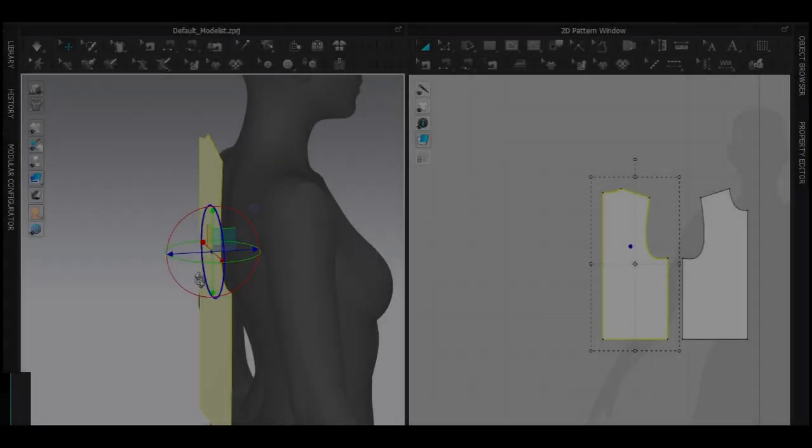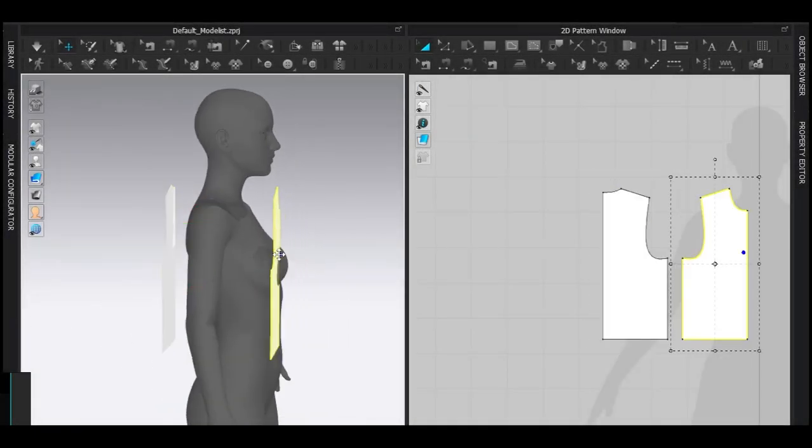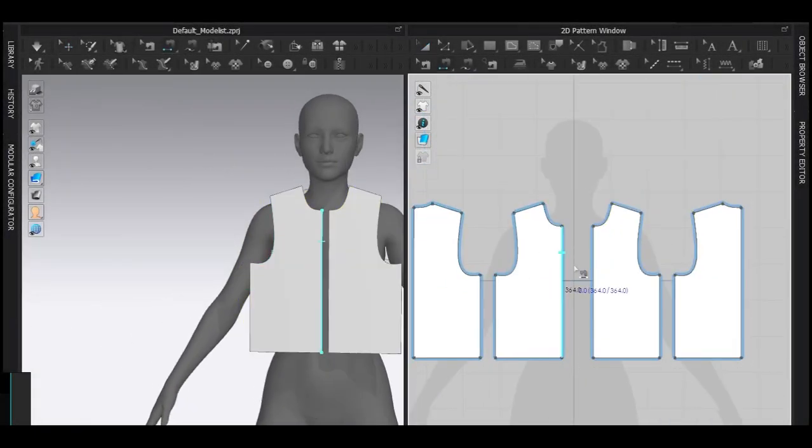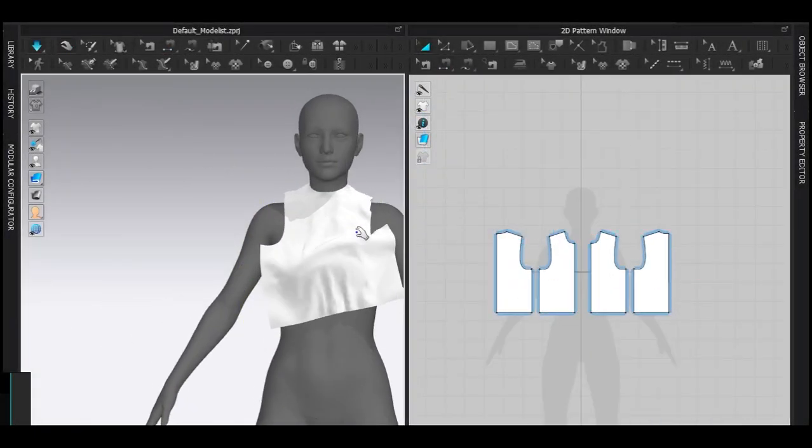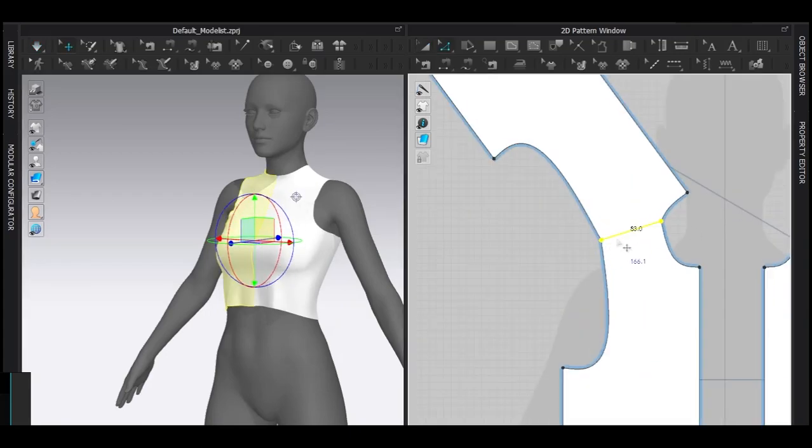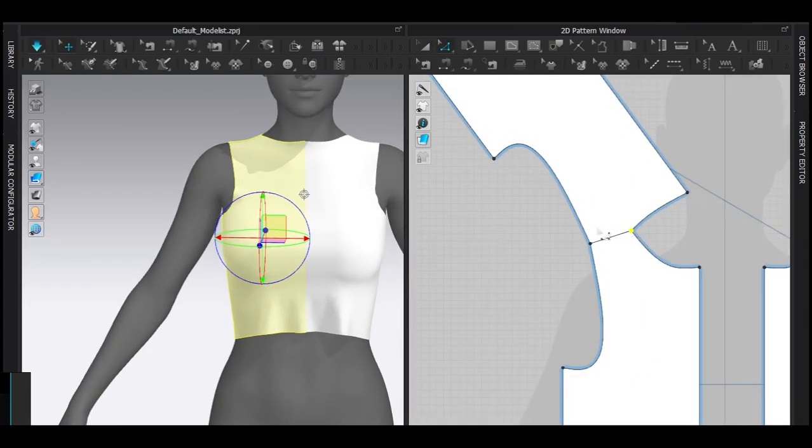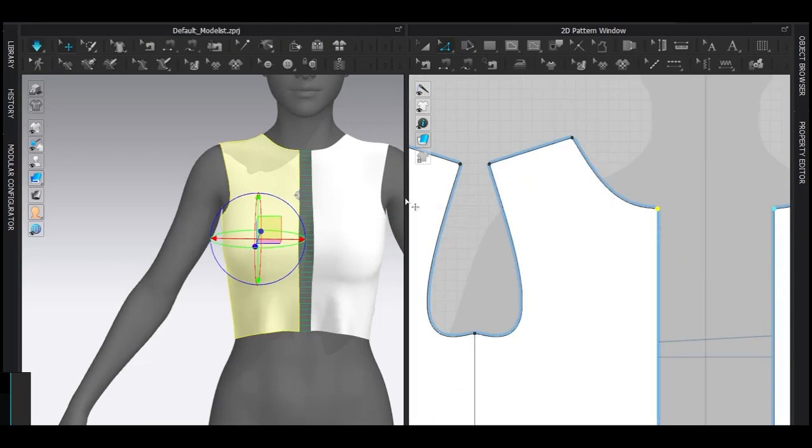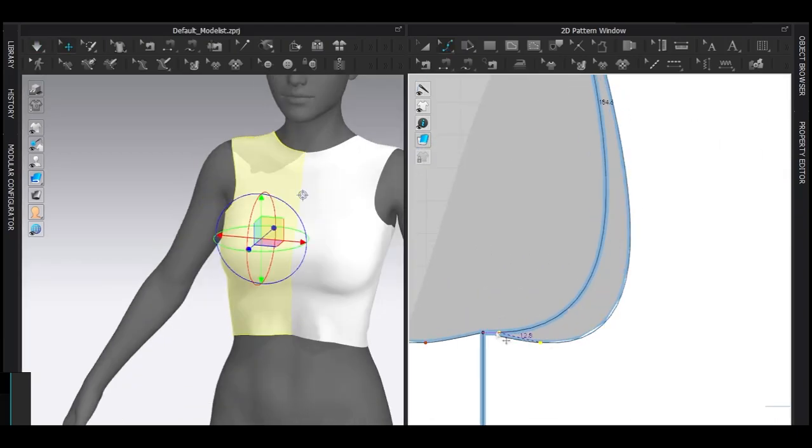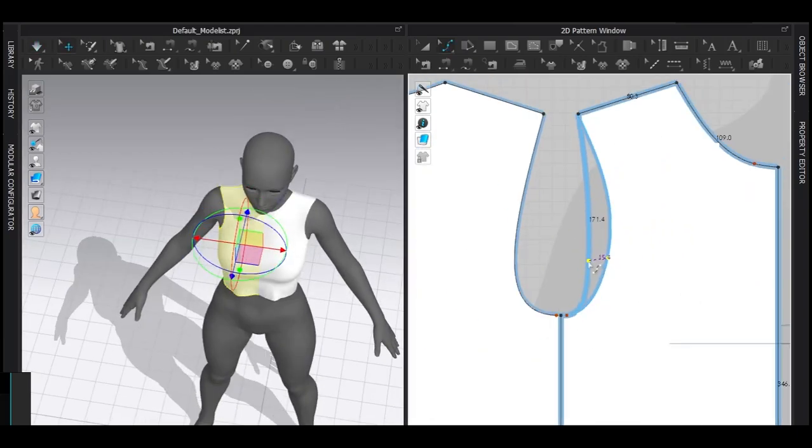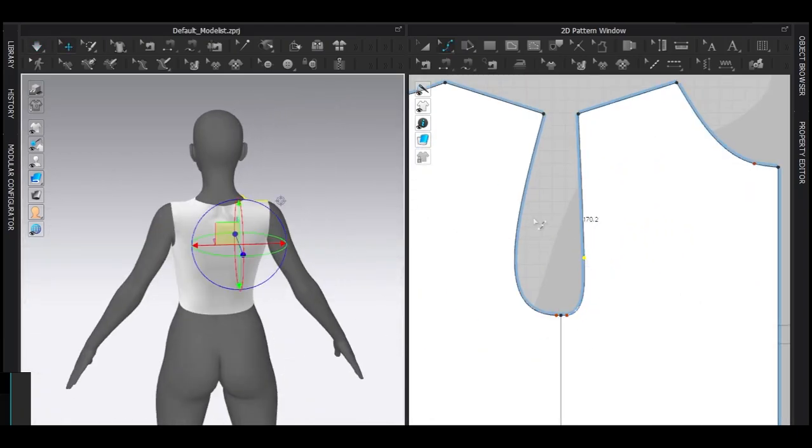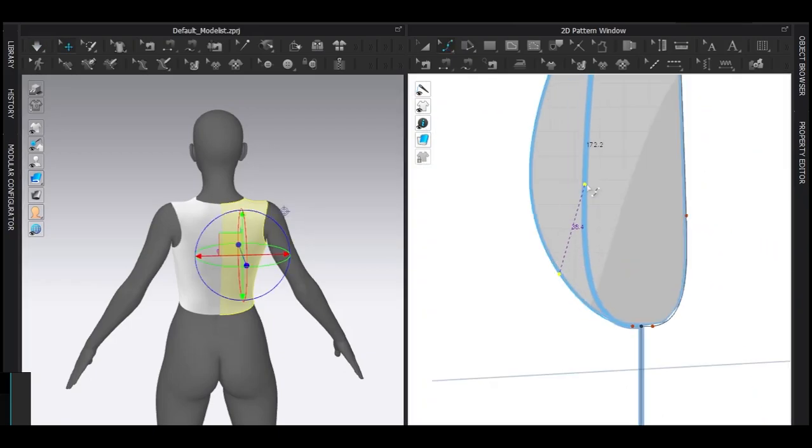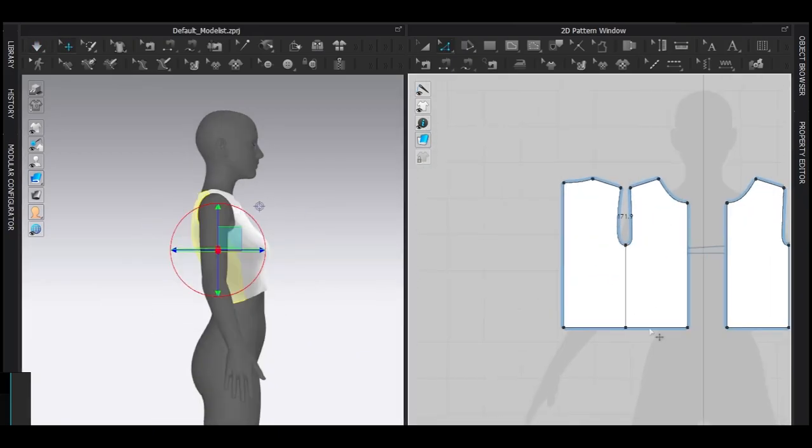As always, I started with the basic t-shirt block and whenever you make any dress in MD, just remember one thing: fitting is your best friend. Please try spending as much time as you can to fit the garment and then think about the detailing.